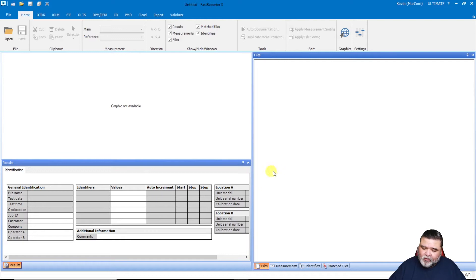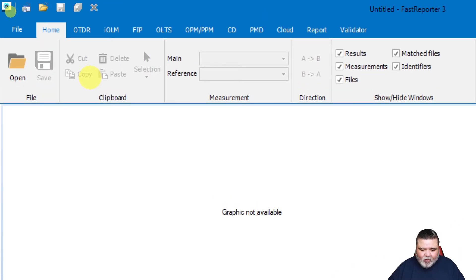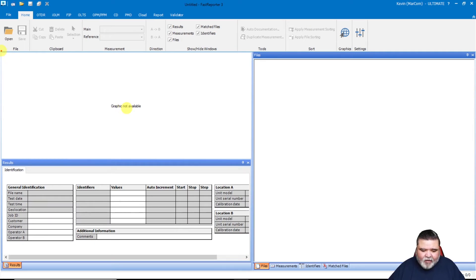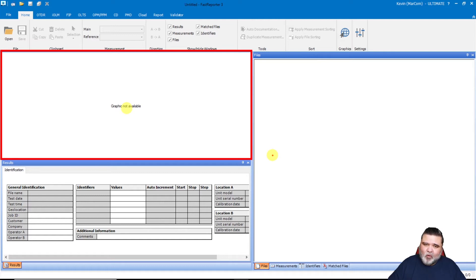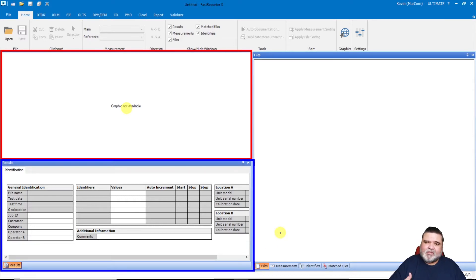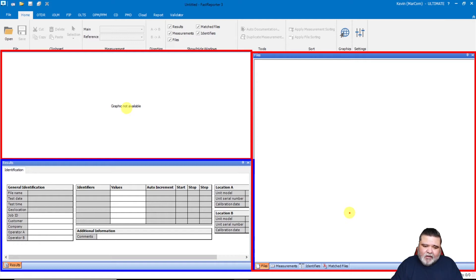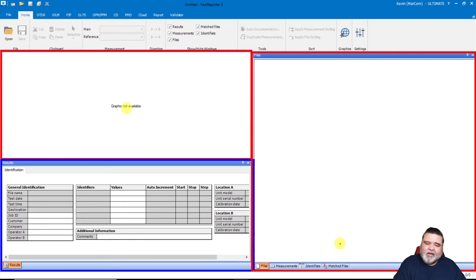Let me switch over to Fast Reporter 3. Looking at the menu system, you see the different menu structures with tabs and test types across the top. In the center portion, this section is where the graph will load — if you have an OTDR trace selected, you'll see the graph here. Just below that we have the results area, which populates with header information and setup information like pulse width when a file is selected. Over here on the right is where the files live when you load trace files. Down in the bottom right we have files, measurement, identifiers, and match files tabs.